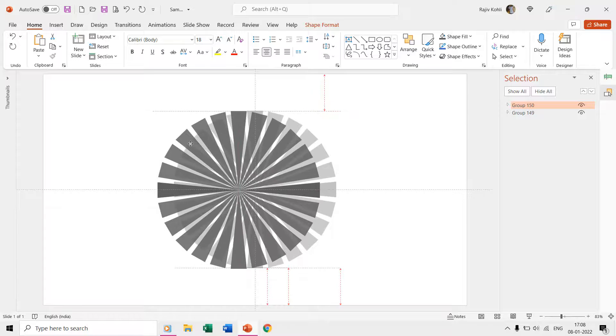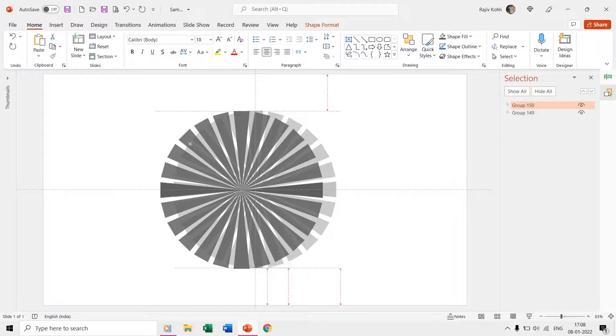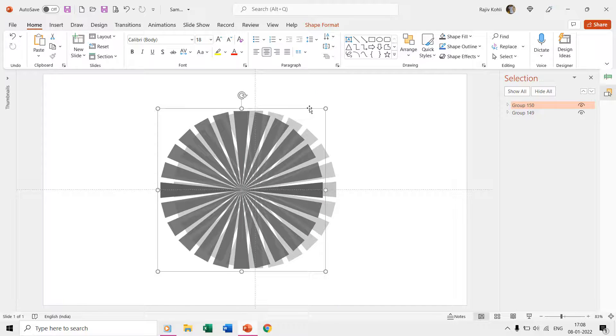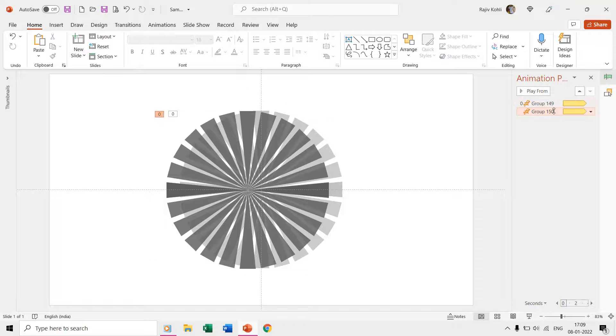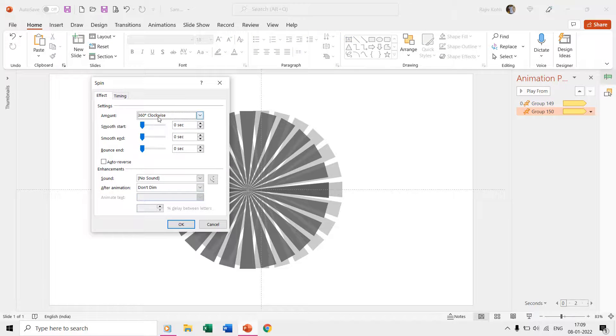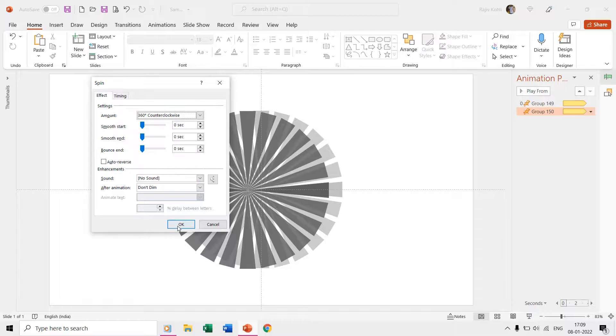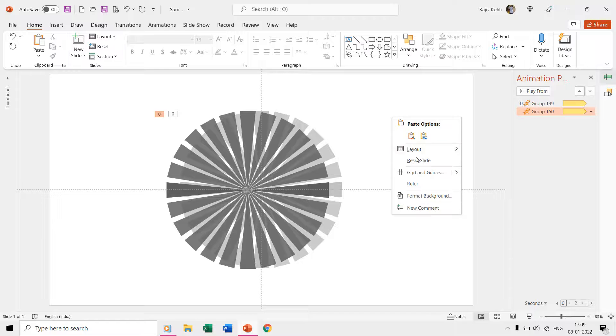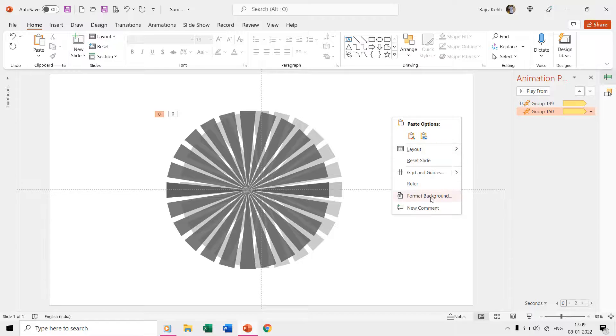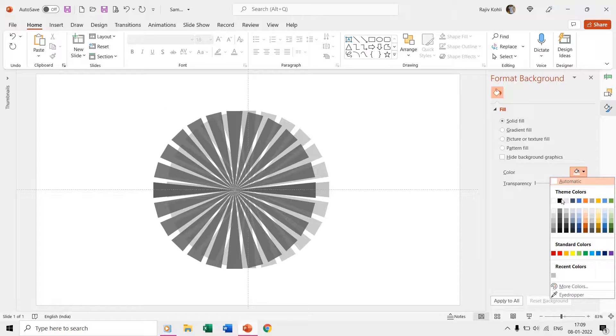Change one of the animation effects to spin counterclockwise. Finally, apply a background color to your slide.